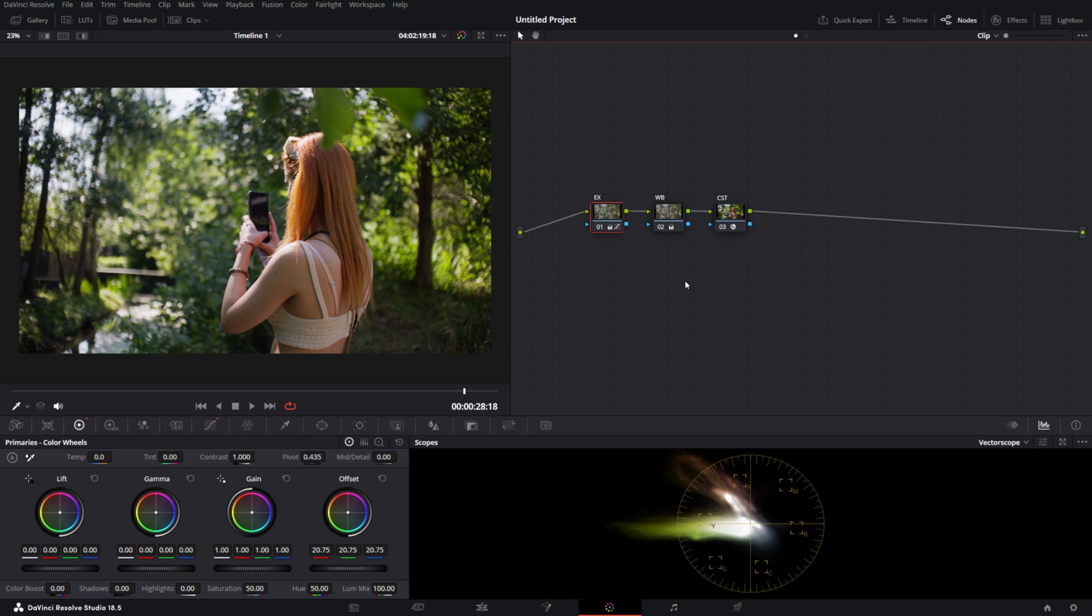Hello everyone, today we'll be looking at the Tetra DCTL. This video is a follow-up on the color balance DCTL video I did before. You can find it in the top right in the little annotation or on my channel.